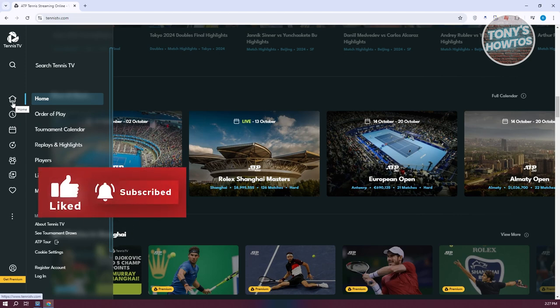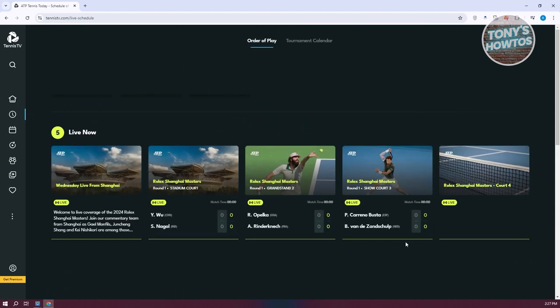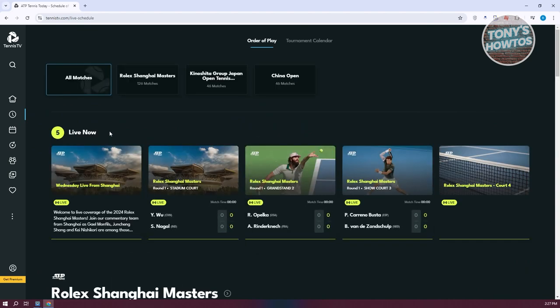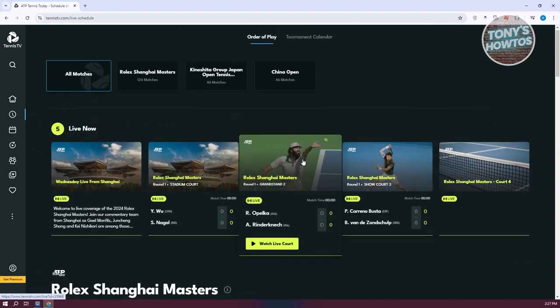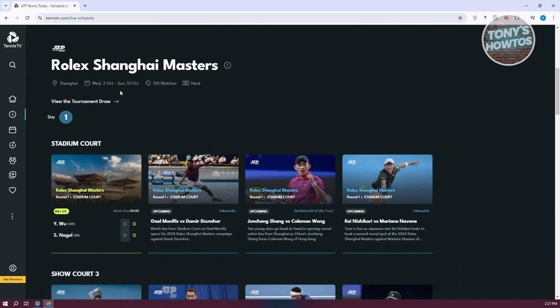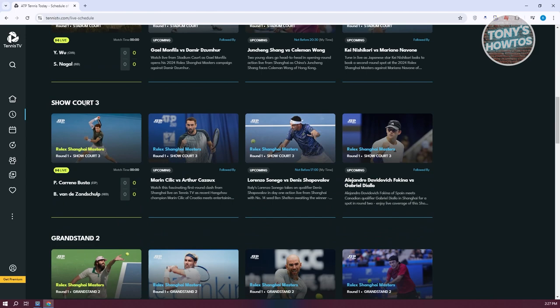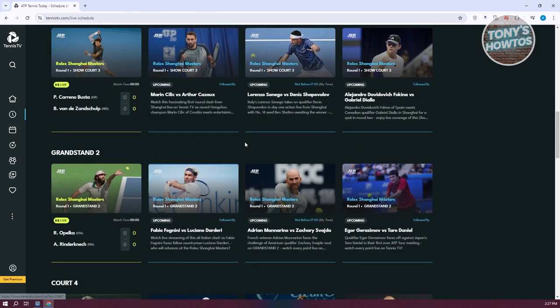We also have the Order of Play section. If you click on it, you'll have the option to see what is live now, and also some of the Rolex Shanghai Masters matches, including SoulCore 3 and Grandstand 2. If you want to visit those order of play options, you should be able to view them in here.